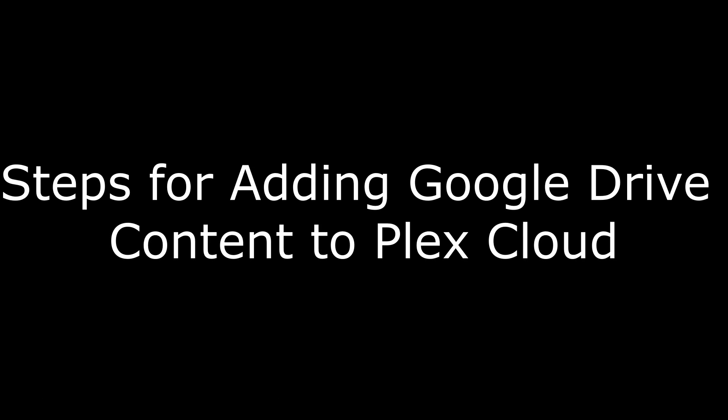And now the process for adding Google Drive content to Plex Cloud.